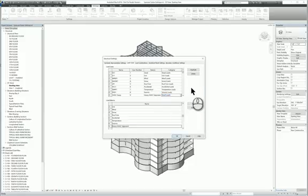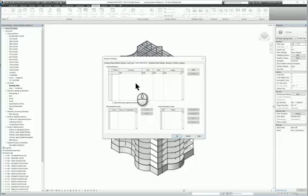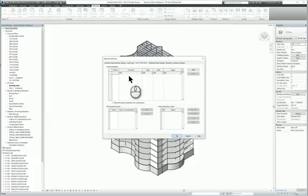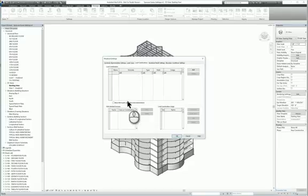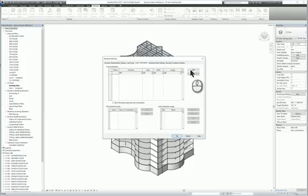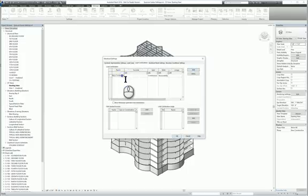Now let's head over to load combinations. Here under load combinations, you can see there are no load combinations created. You can create load combinations here. The formula factors and everything are down here, and the load combination usage is here. Let's say, for example, I click Add. Under the name, I give it whatever I want.